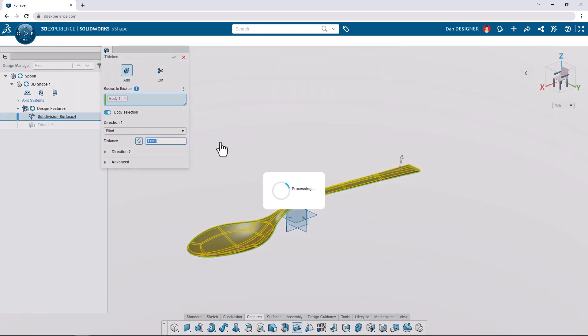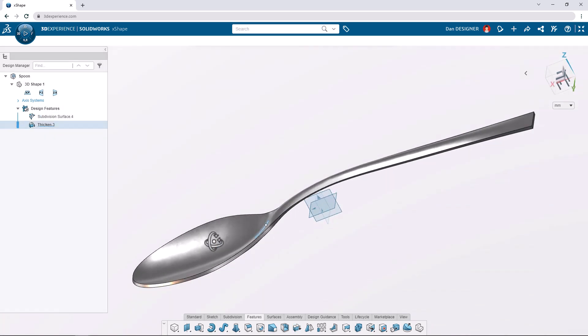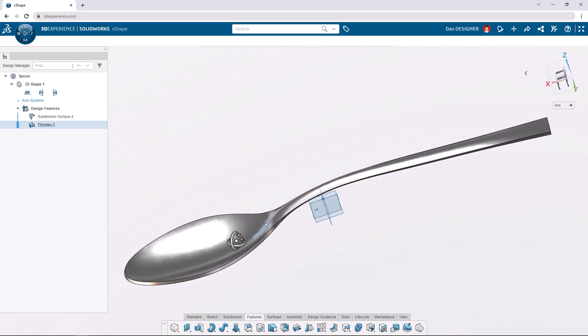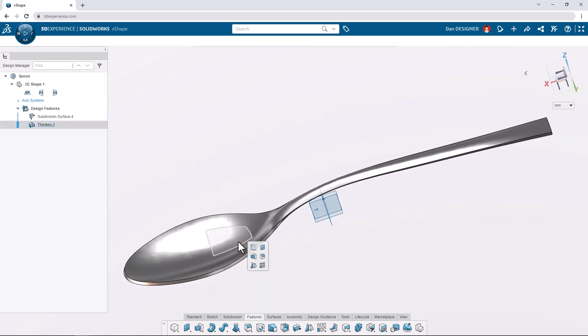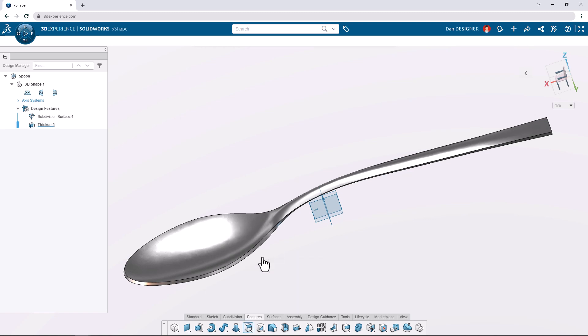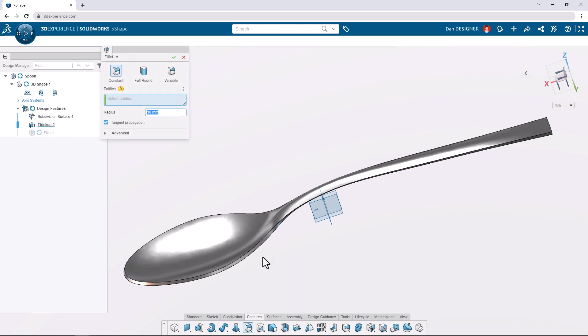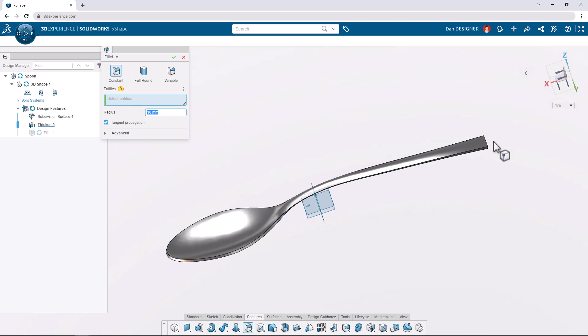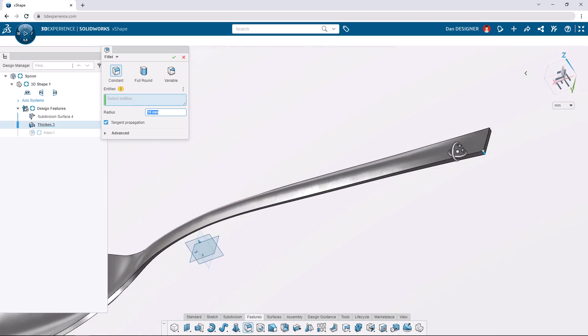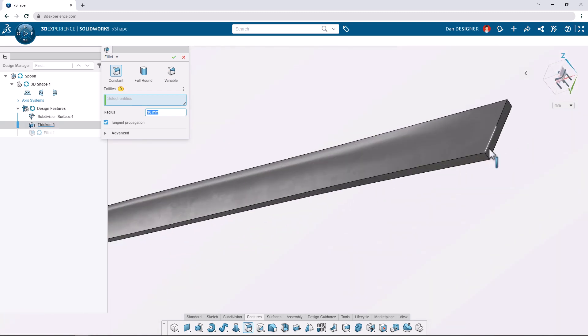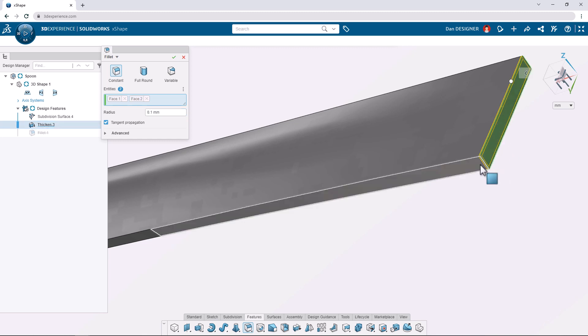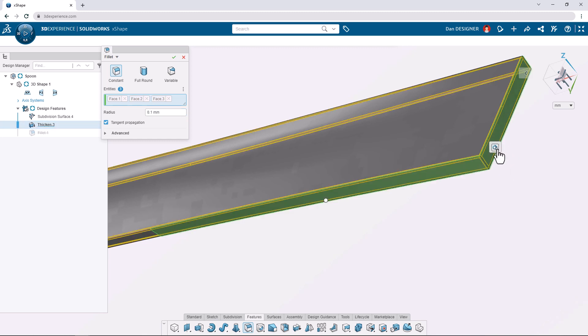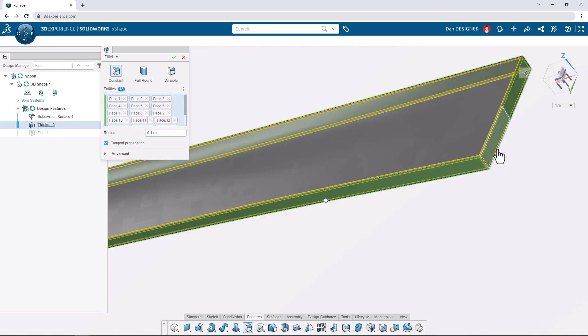Let's soften all edges with a small fillet which we can launch from the S key shortcut menu. We'll use a 0.1 millimeter radius and we can zoom in to the top of the handle to apply the fillet to all side faces. Using the tangent propagation option speeds up our selection.